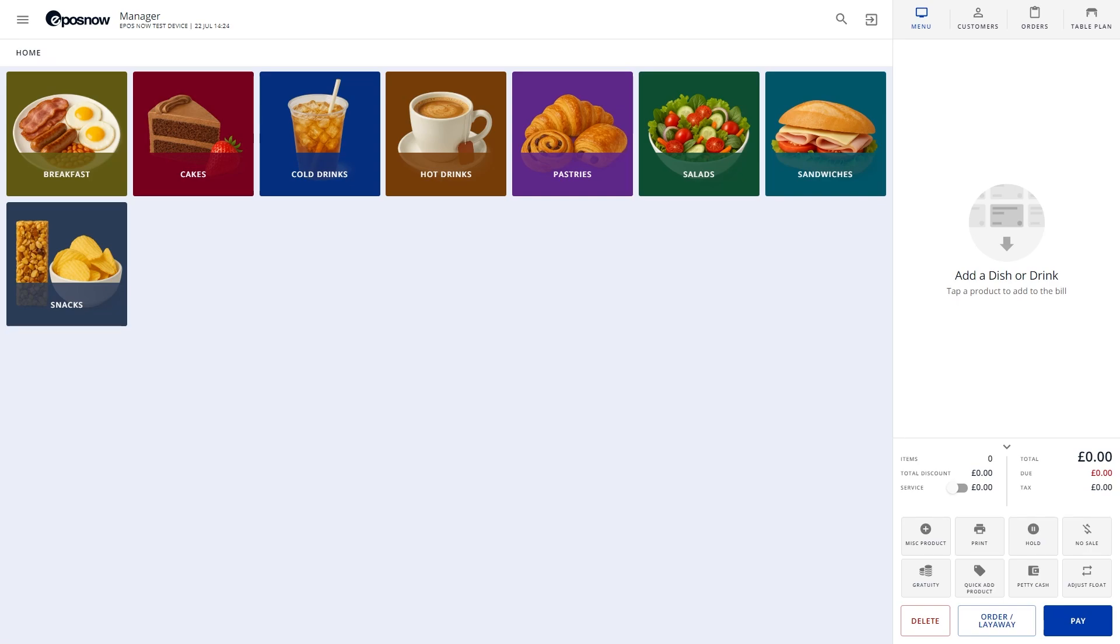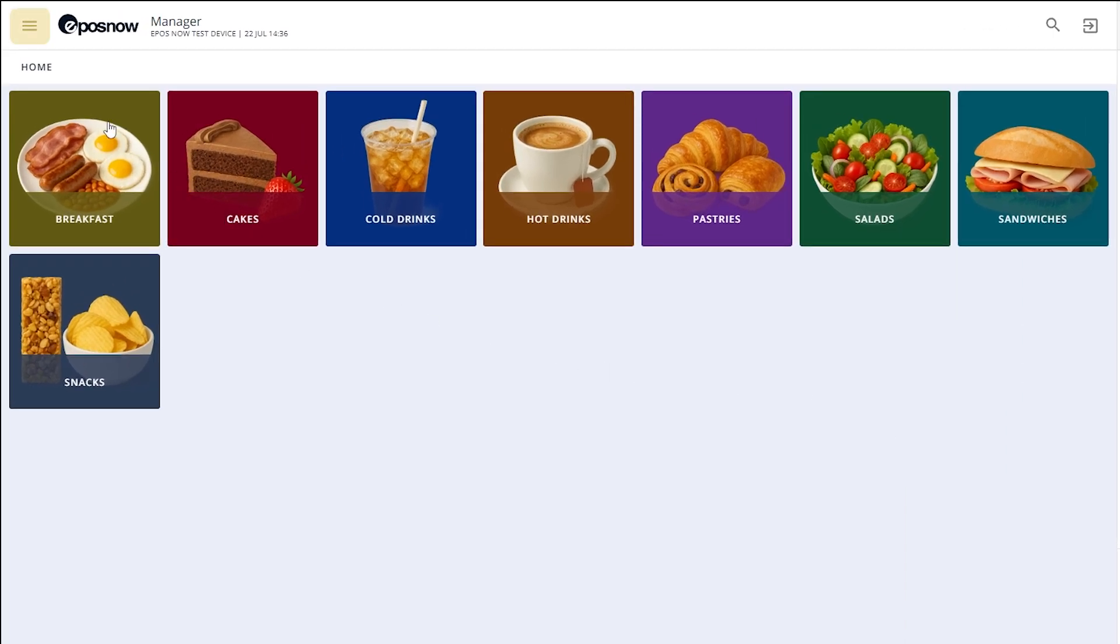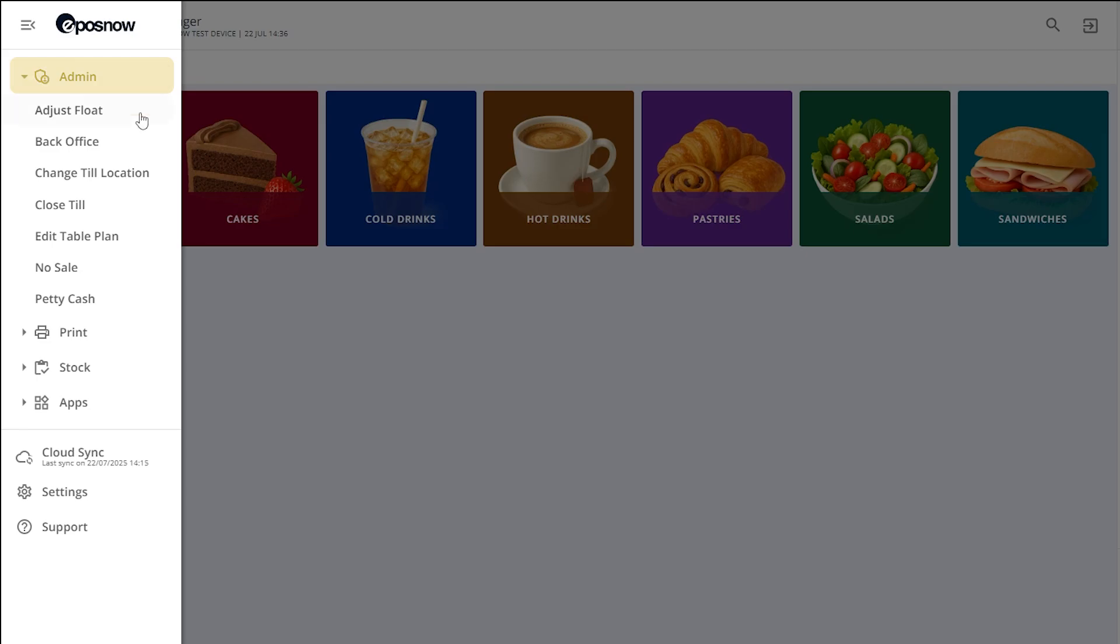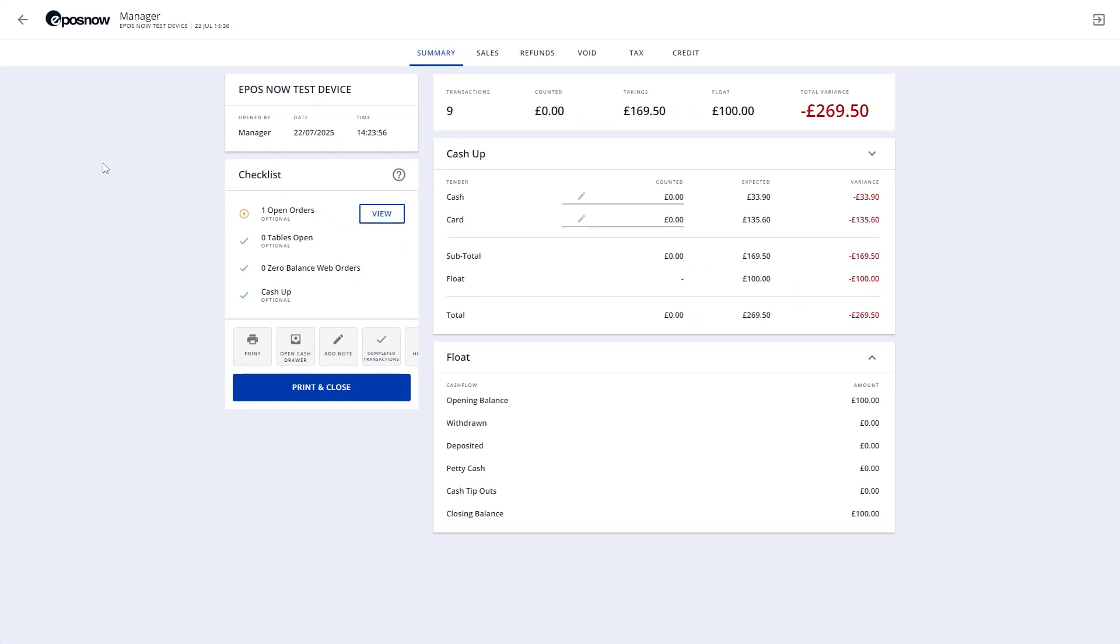To close your TILL, tap the menu icon in the top left corner, go to Admin, and then tap Close TILL. If you don't see the Close TILL button, it might be a permission setting. An admin can update this in the back office by adjusting your staff role.